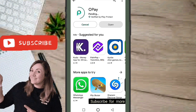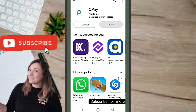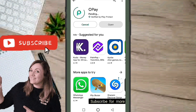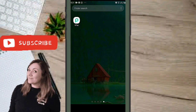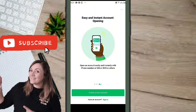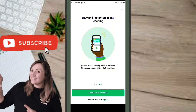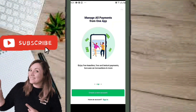It's going to take a couple of minutes — it's pretty light to install. Once it's done, click on the app to open it. You'll see the onboarding screens: easy and instant account opening with phone number or name, and manage all payments from one app.